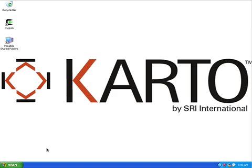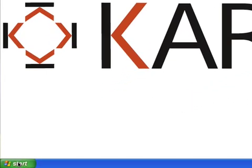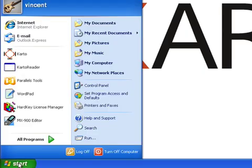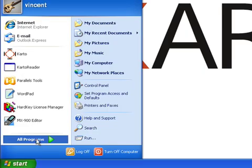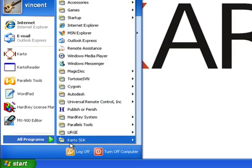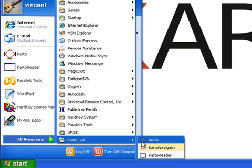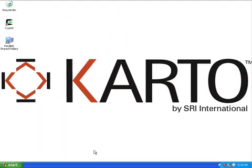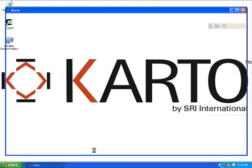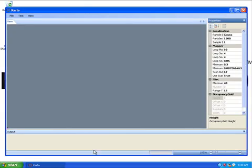For that purpose, I'm going to use the Carto Windows application program that comes when you install Carto. Go in the Start menu, All Programs, Carto SDK, Carto. This is the application program we use to demonstrate Carto.